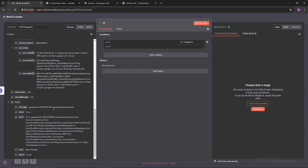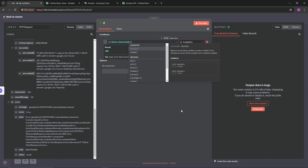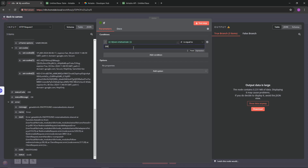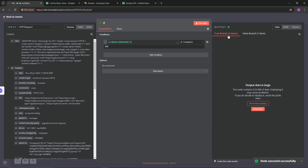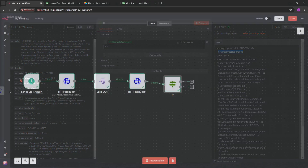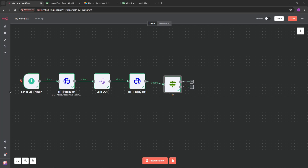Grab that status code and place it into Value 1 in the IF node - it will automatically switch over to expression mode. Set the type to Number and set the condition to 'is equal to 200.' Now at the top you can see a True branch with two items and a False branch with one item. The not-real website does not receive a status code of 200 because it's not getting a valid response.